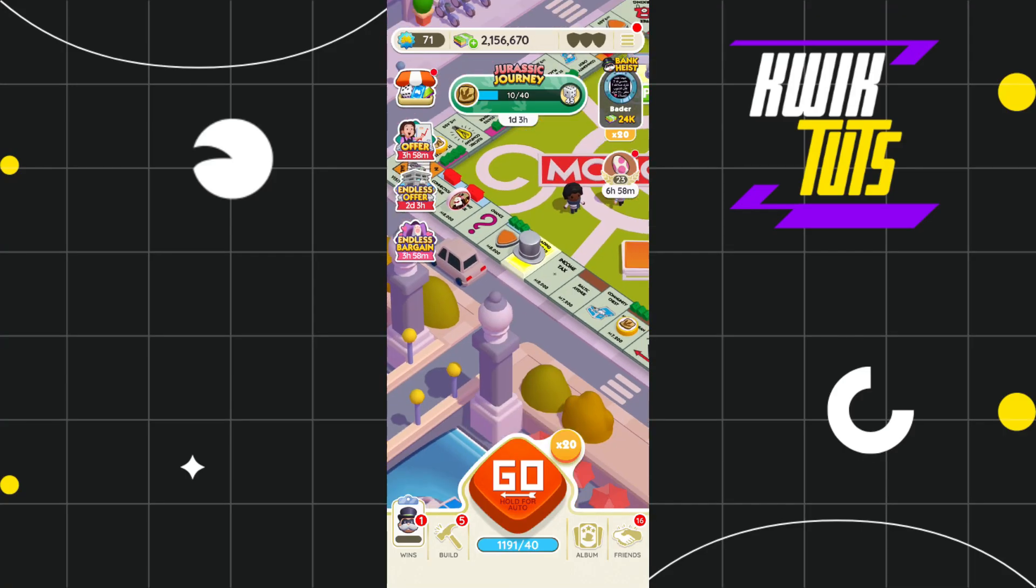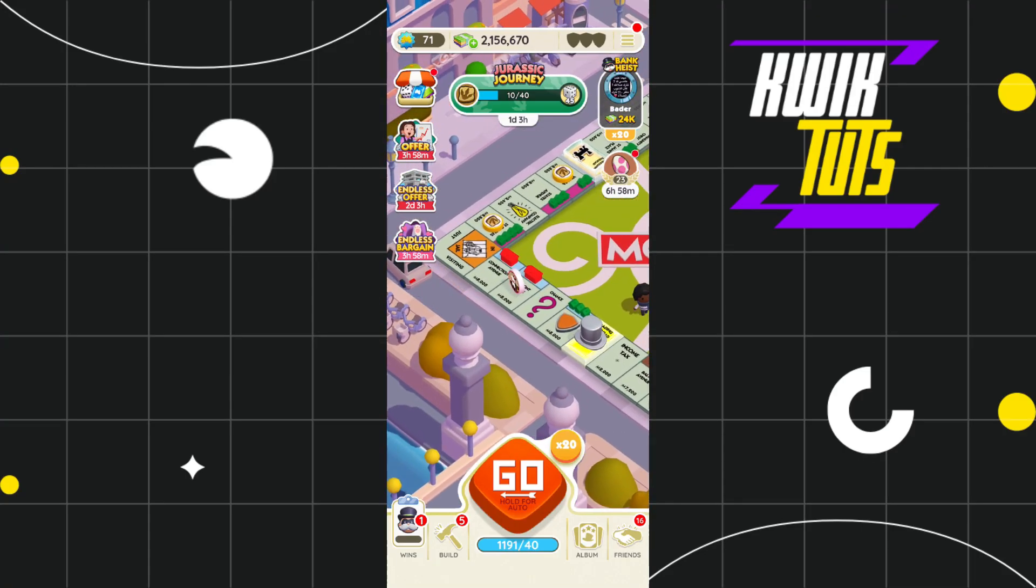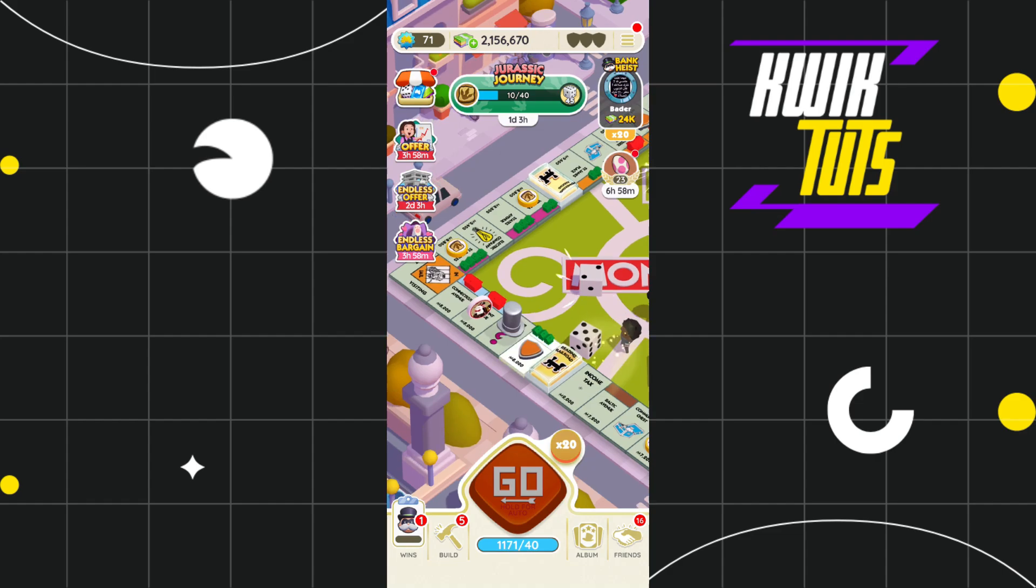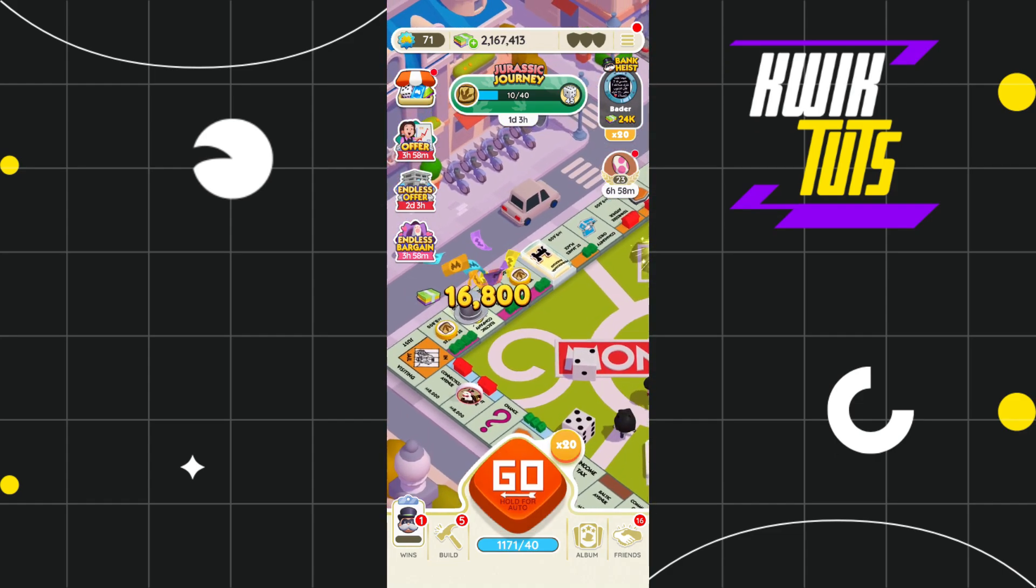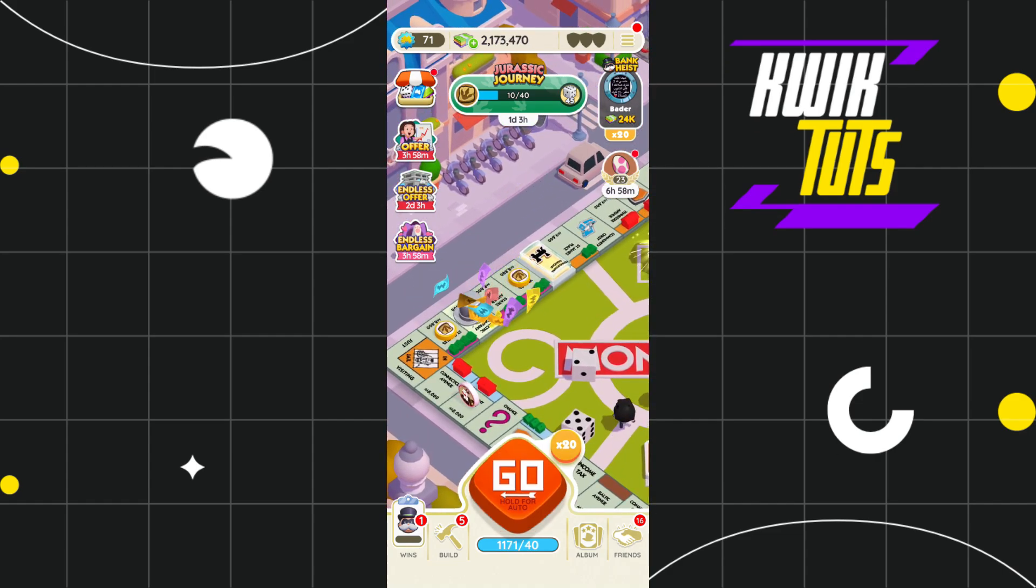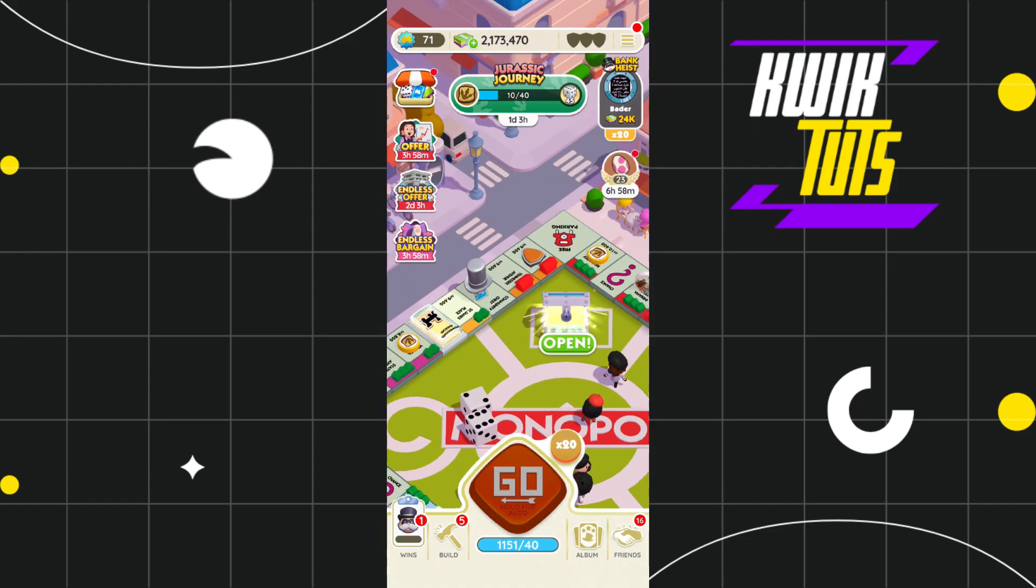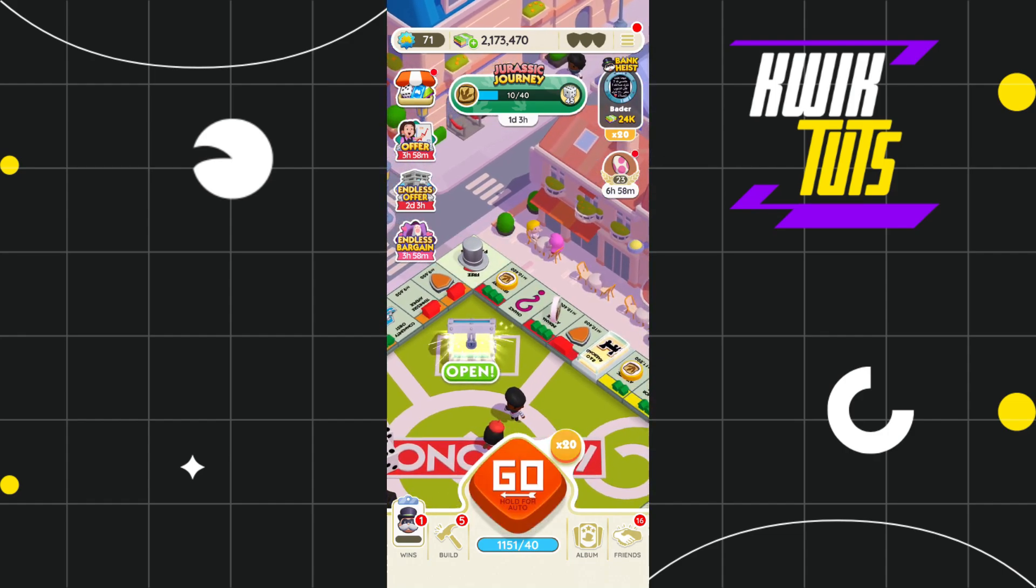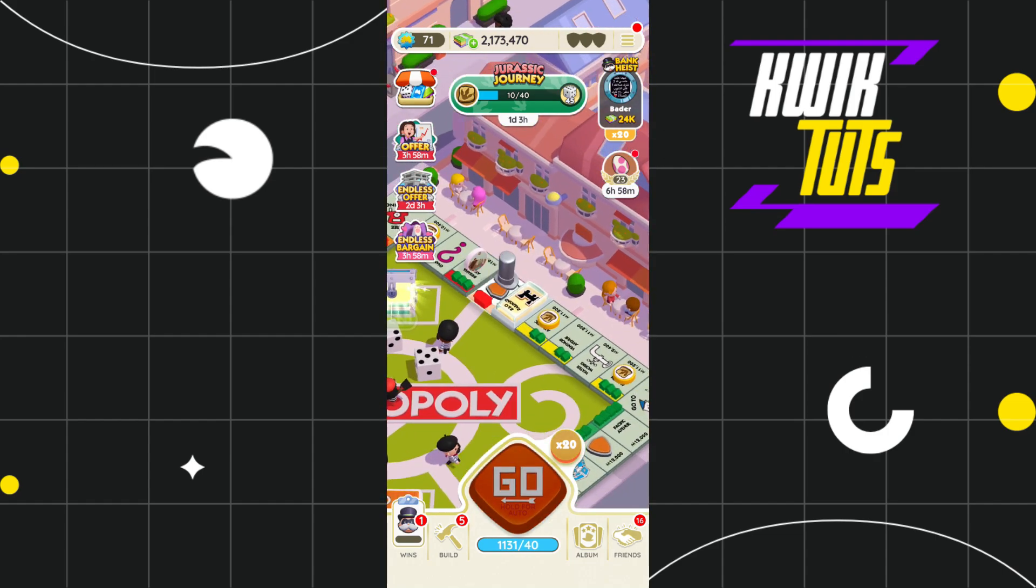Hey everyone, welcome back to the channel. In this video, I will show you a cool new airplane mode glitch in Monopoly Go that would work for both iOS and Android. This trick is super simple and it can really help you in the game.